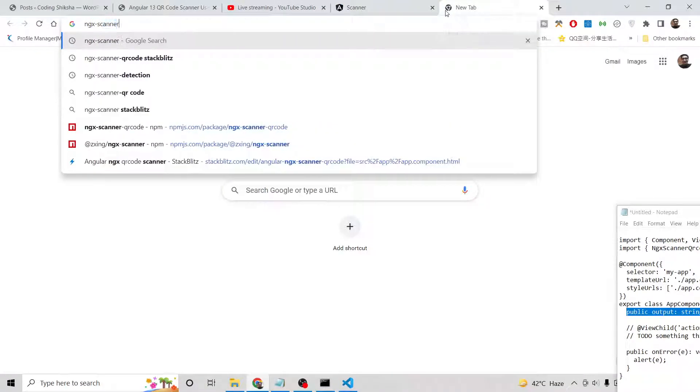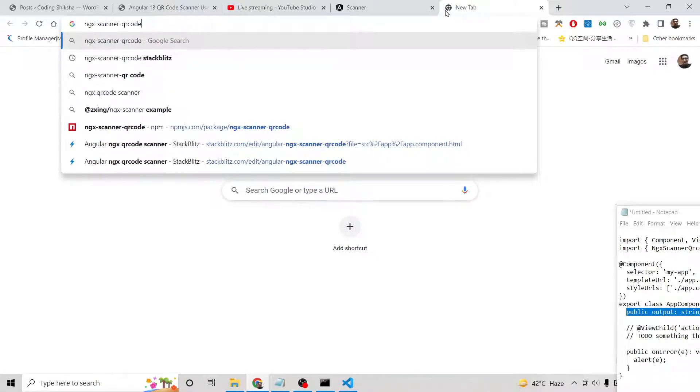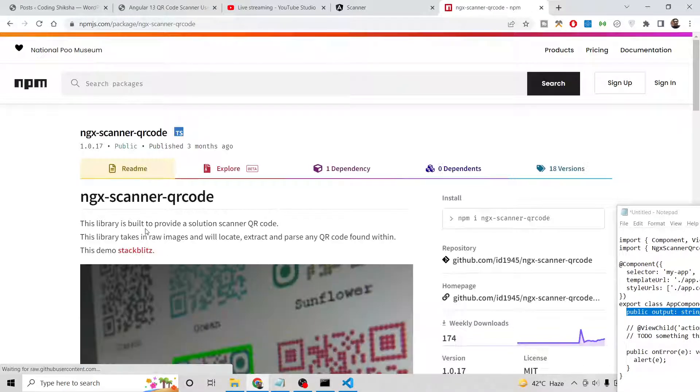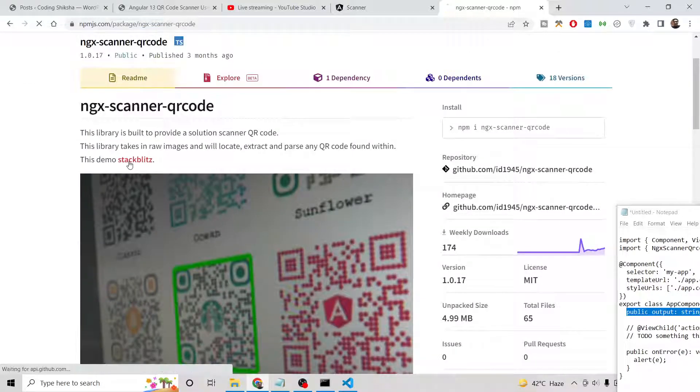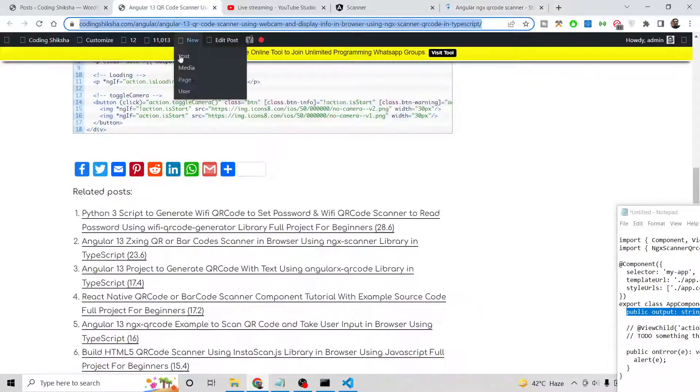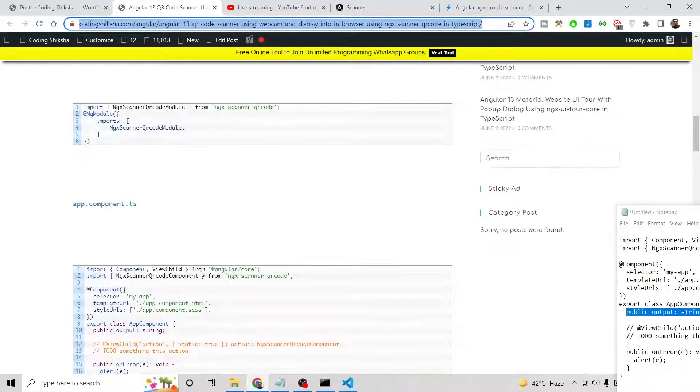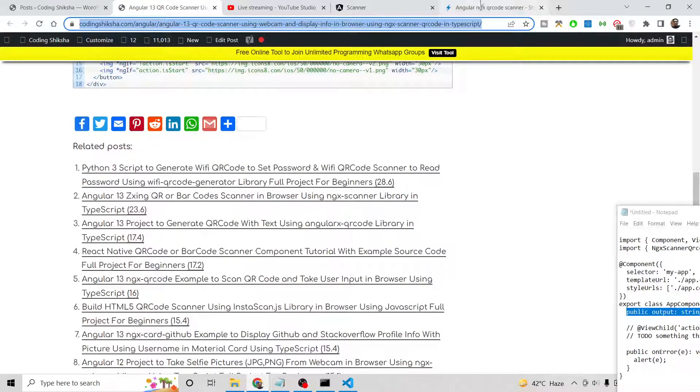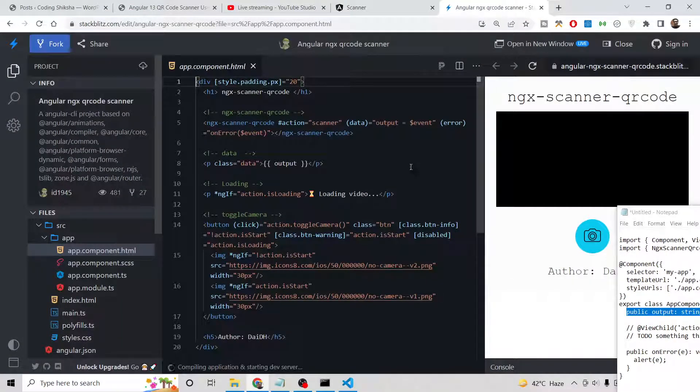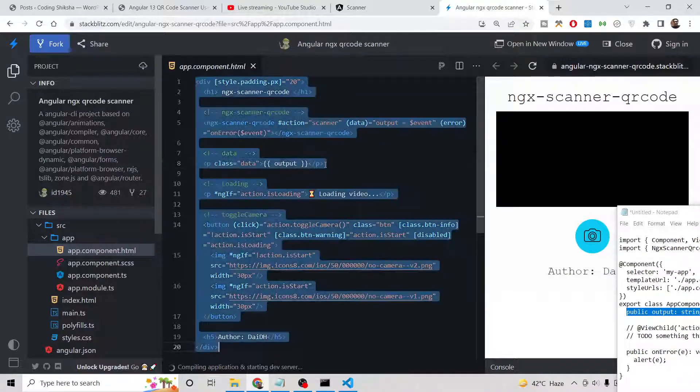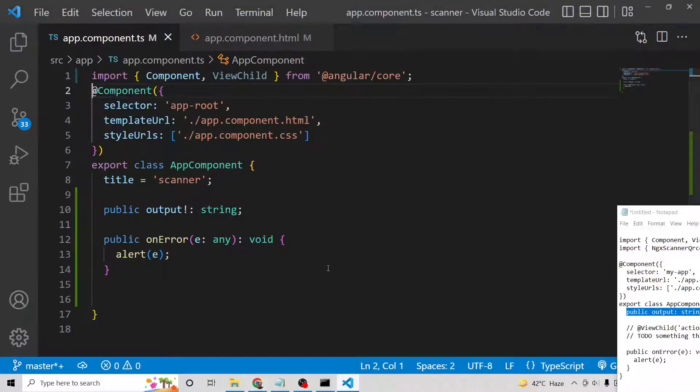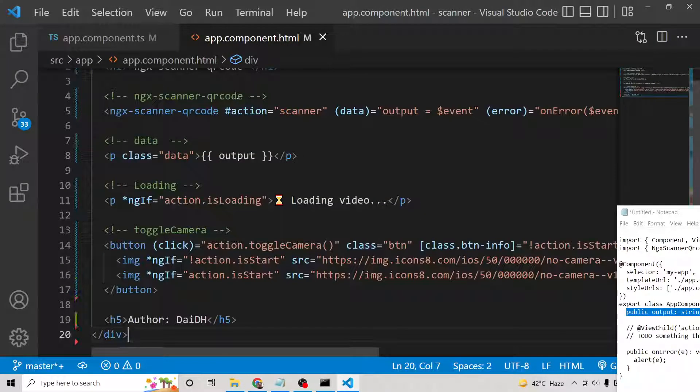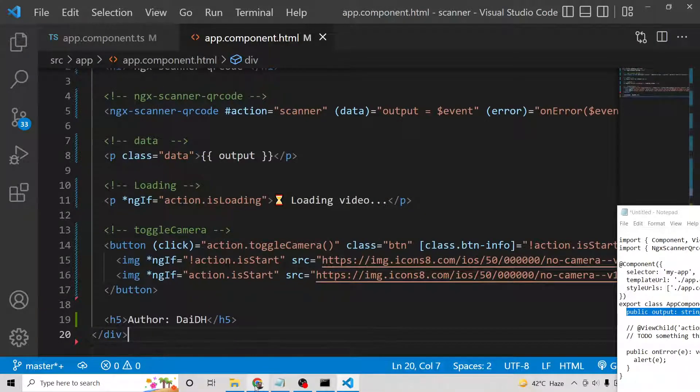NGX scanner QR code. I think we have missed something. Let me see if we have missed something here. This is the demo it is showing us. Let me paste all this. Sometimes if you write it manually, there will be chances of error.